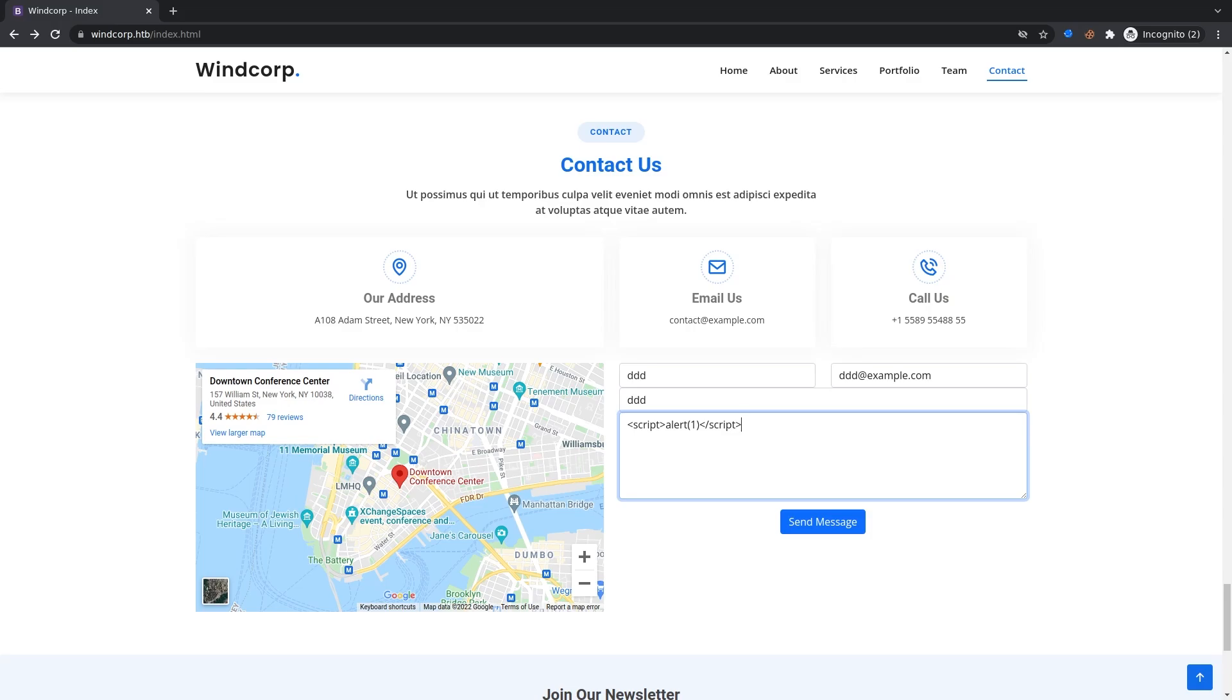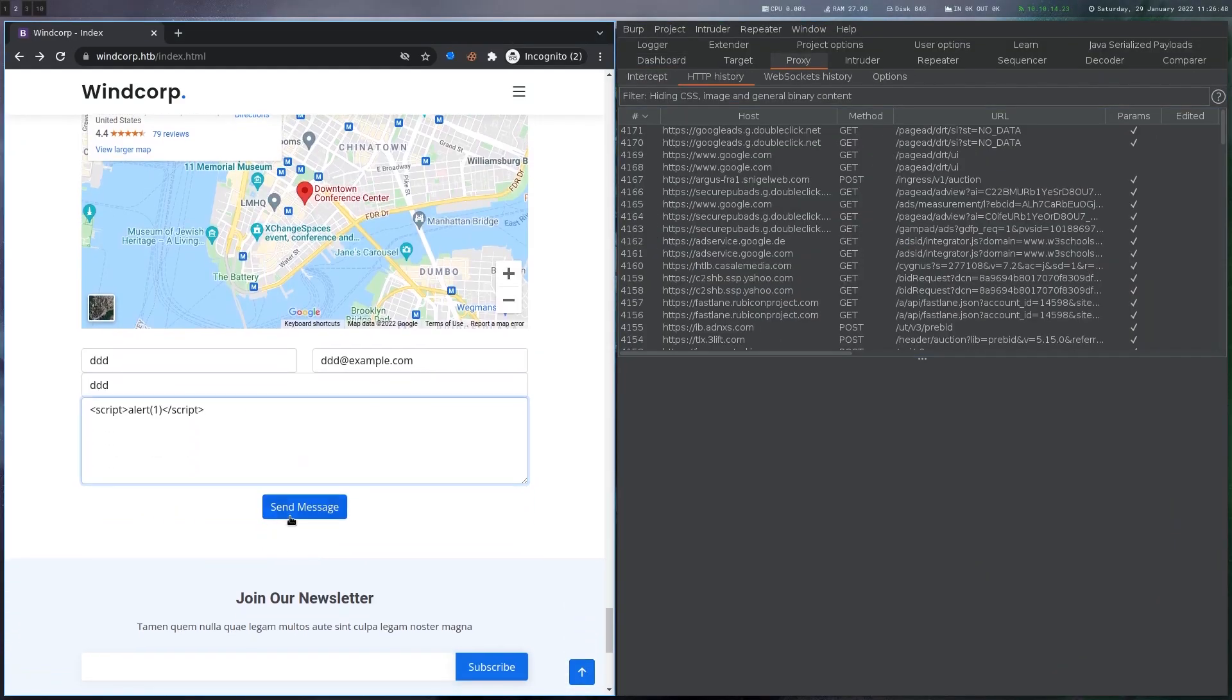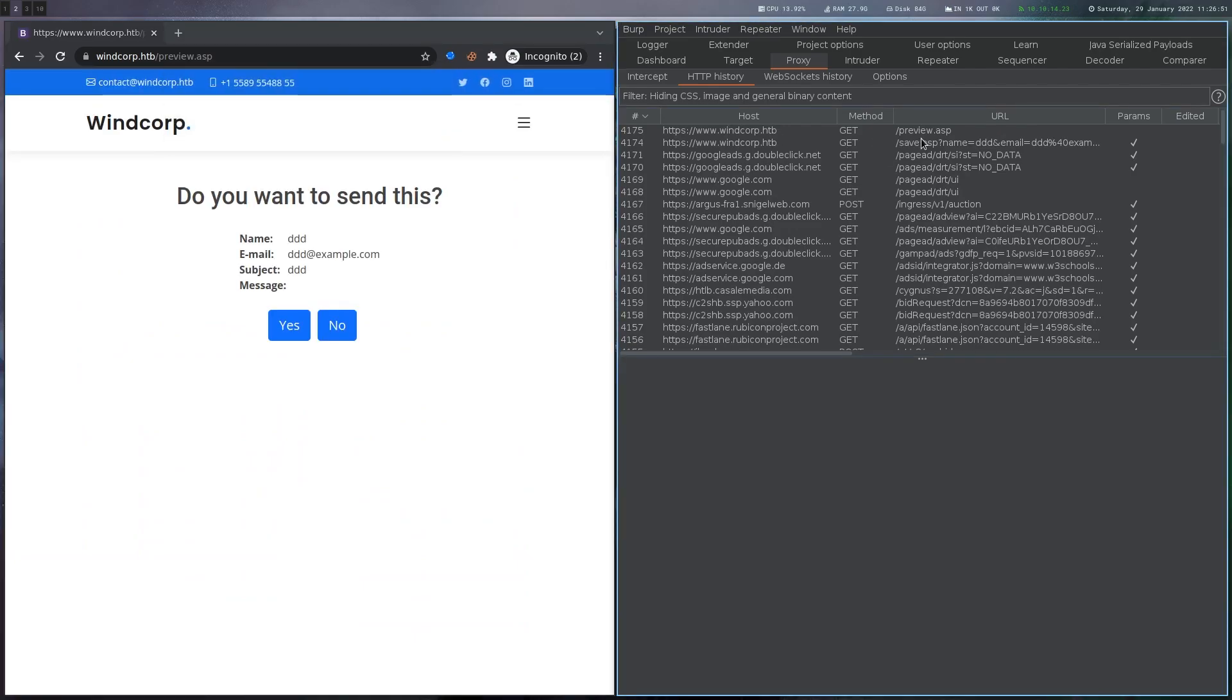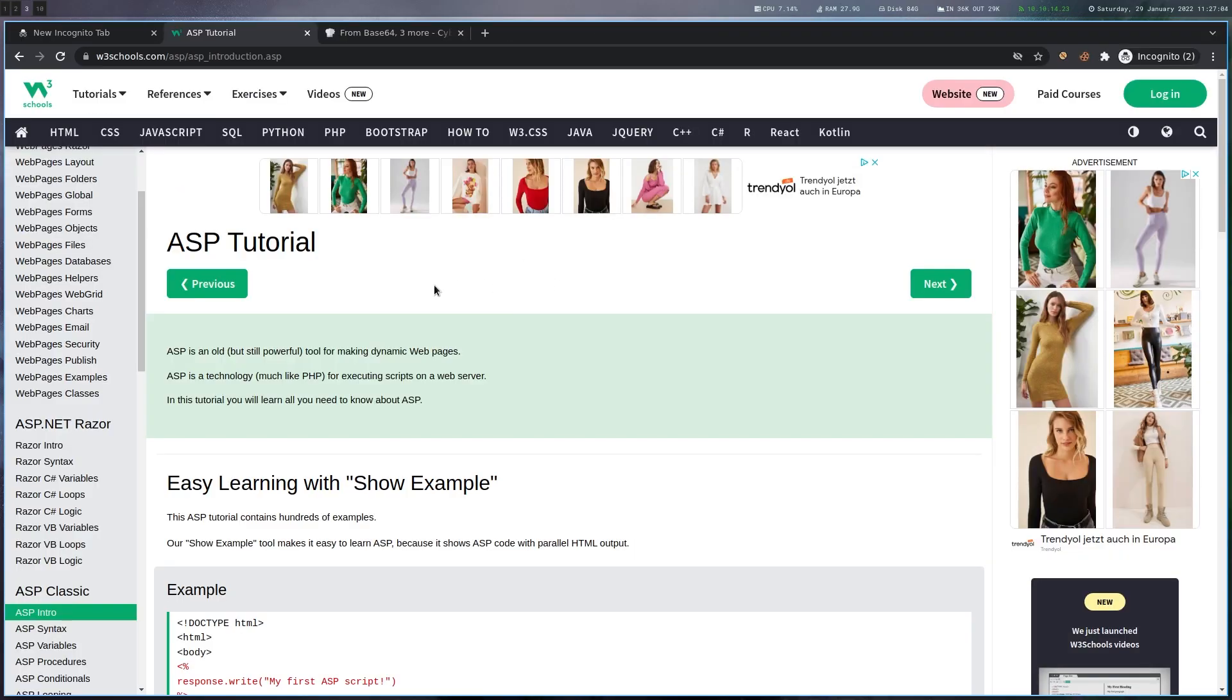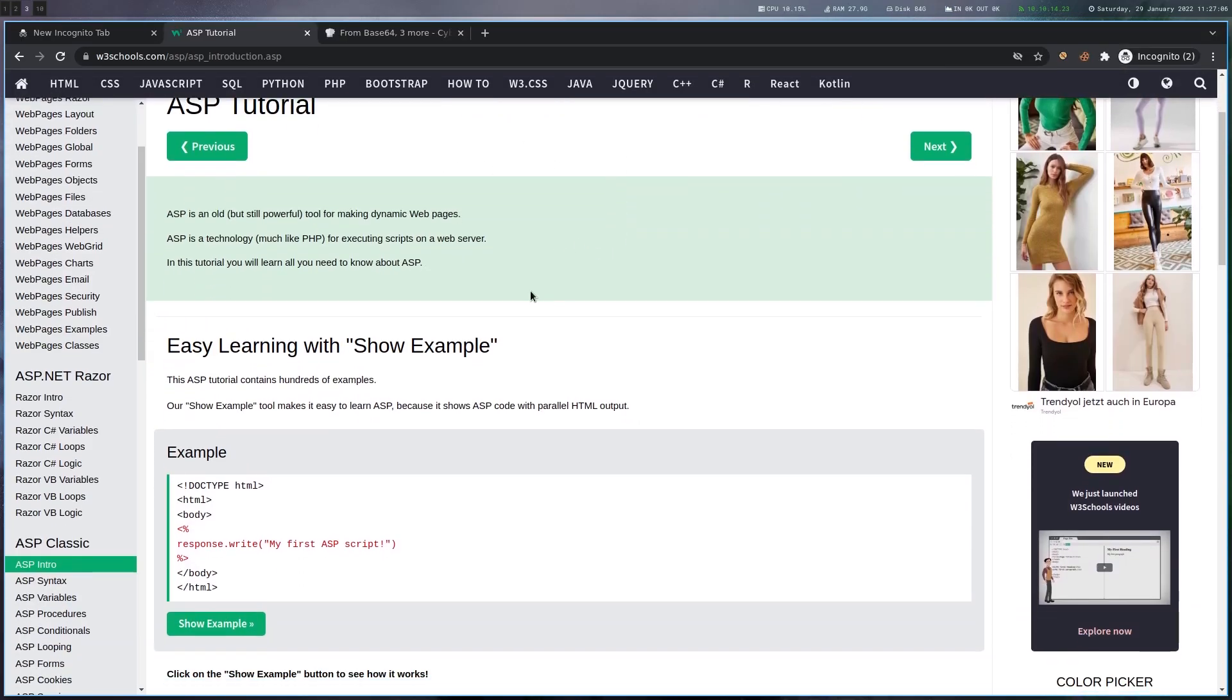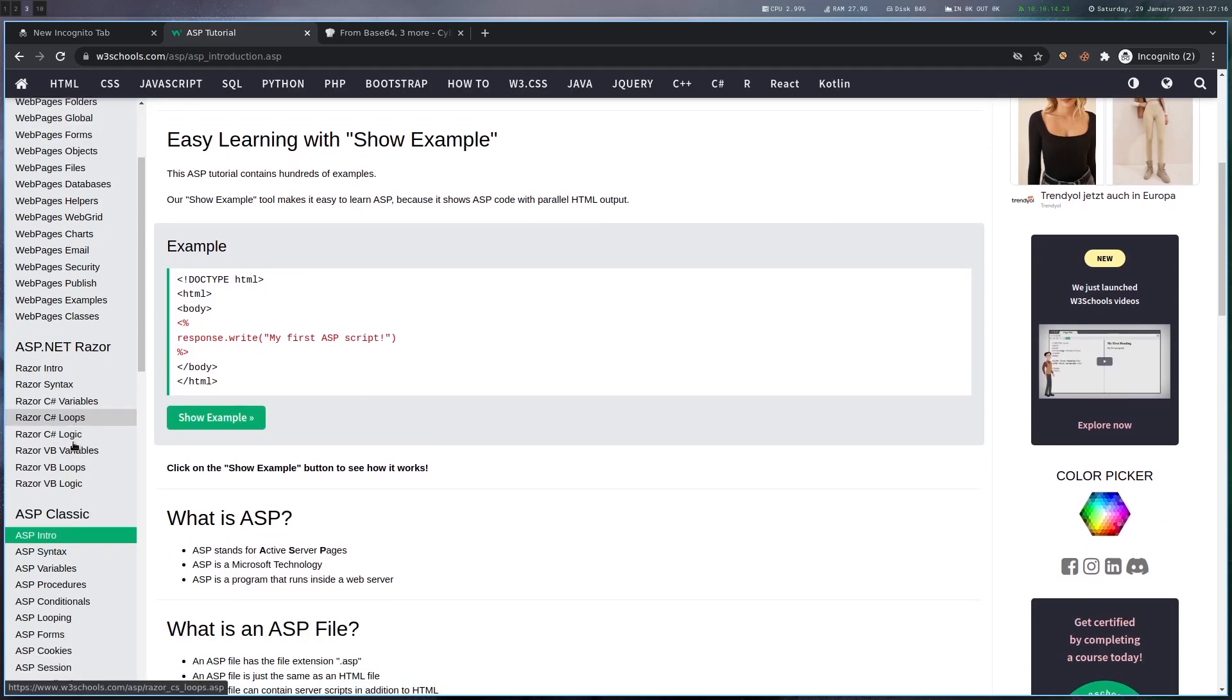In order to search for template injections and all of that we would probably need to know which kind of technology was used to build the site. So let's have a look in Burp here. Send that again and we can see that this is an ASP page so we gotta research about that a bit.